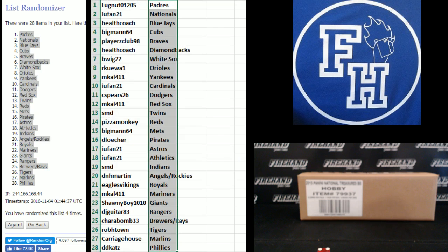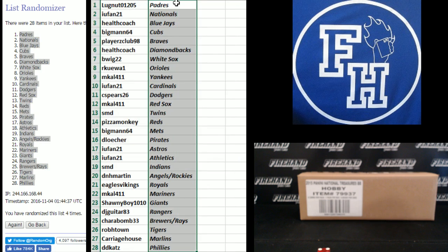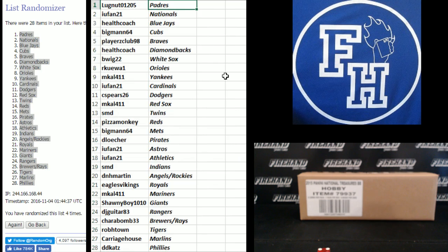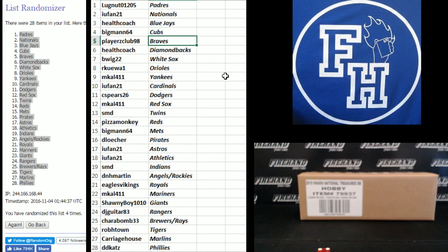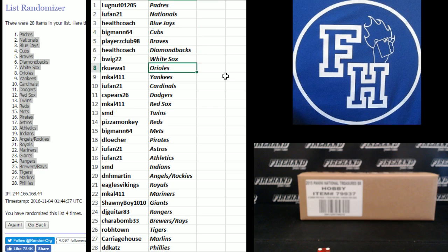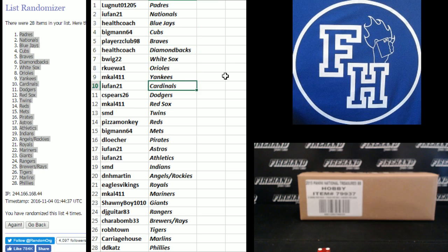Alrighty. Here's your teams. Lug nut the Padres, IU Fan 21 Nats, Health Coach Blue Jays, Big Man the Cubs, Players Club Braves Health Coach D-Bags, B-Wig White Sox, R-Kua 1 Kuaua the Orioles, M-Cal the Yankees.